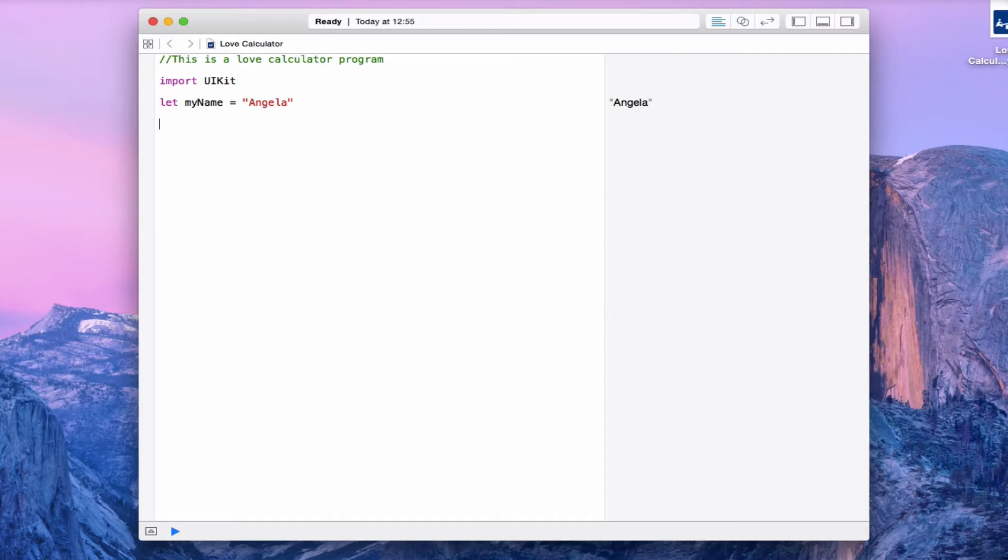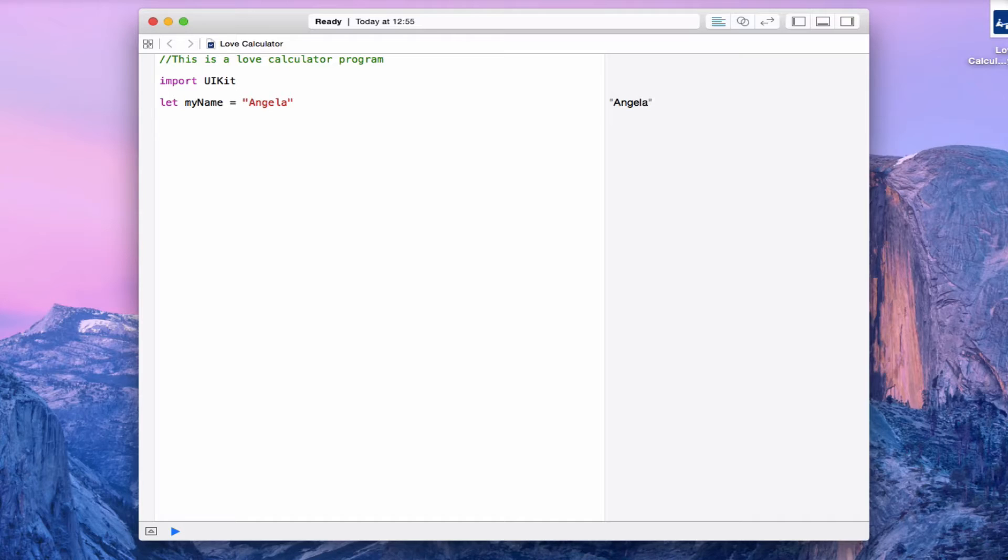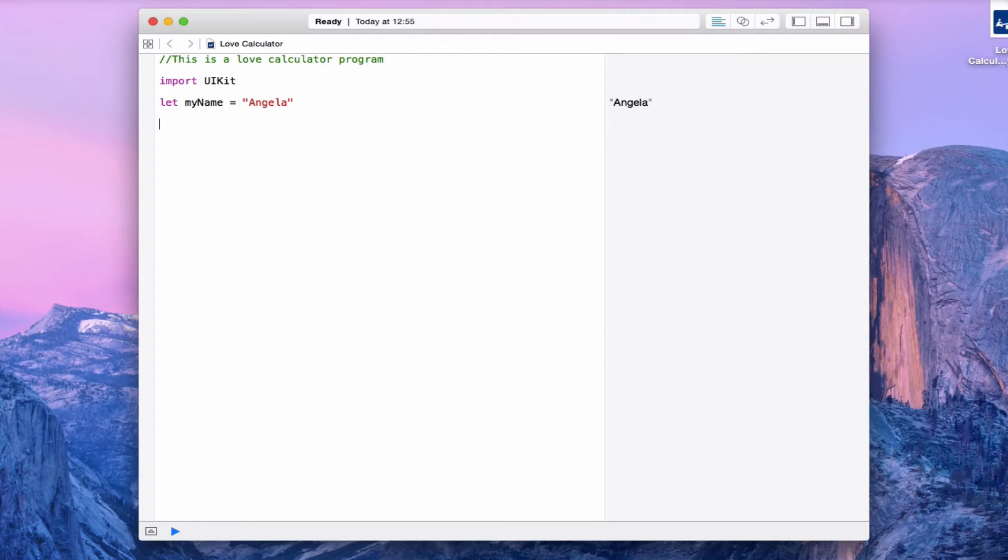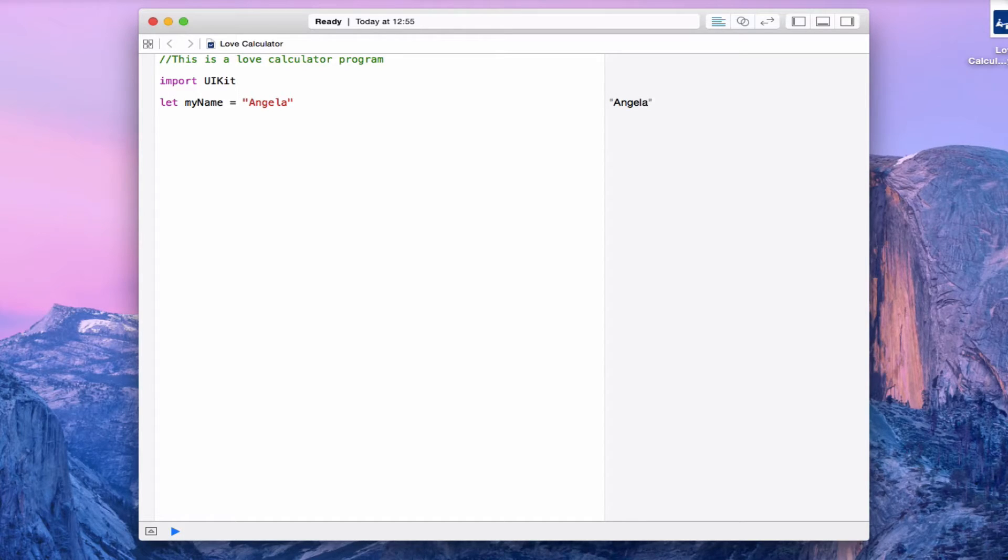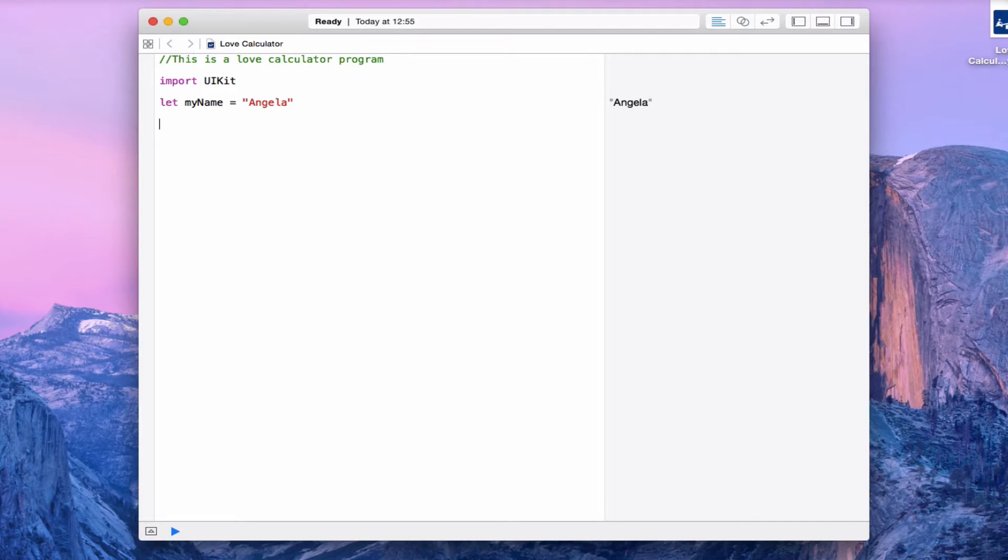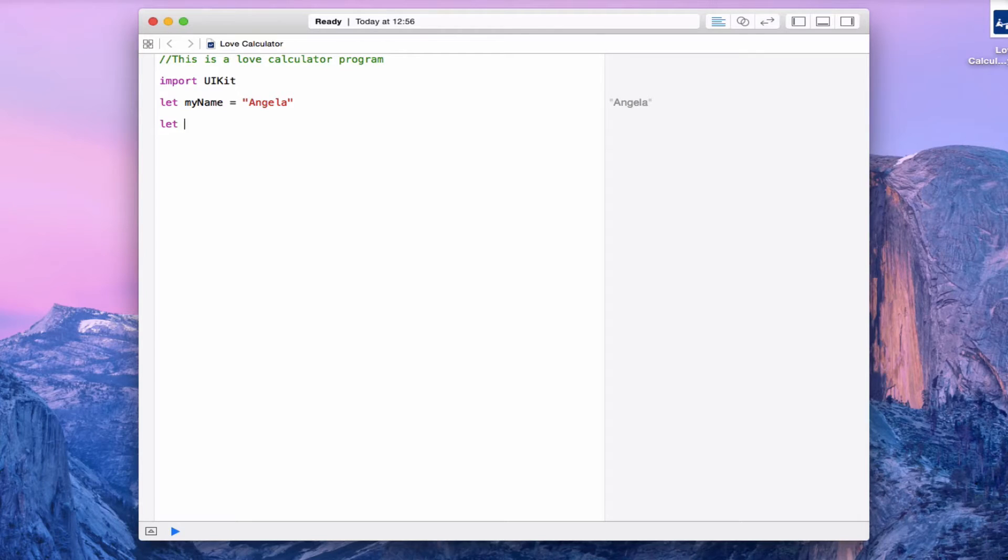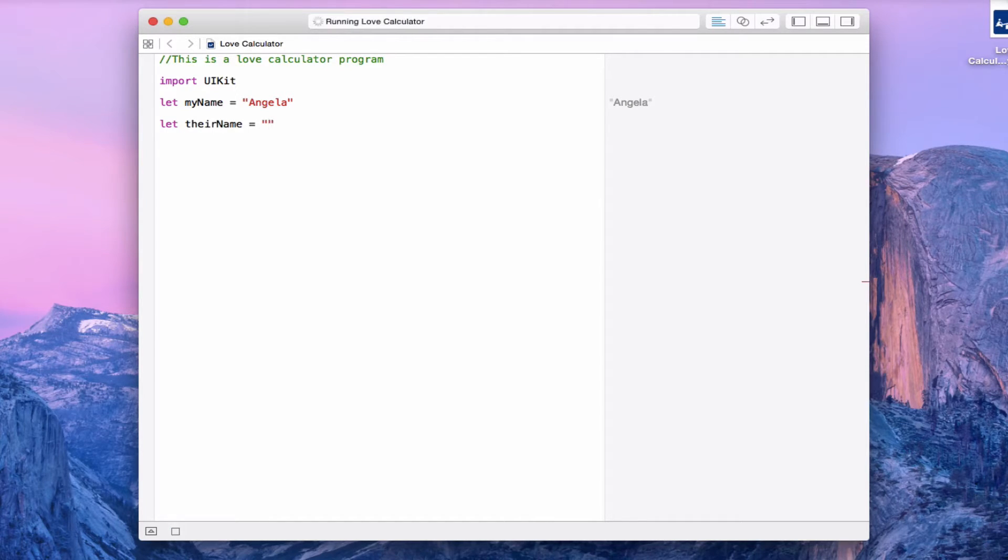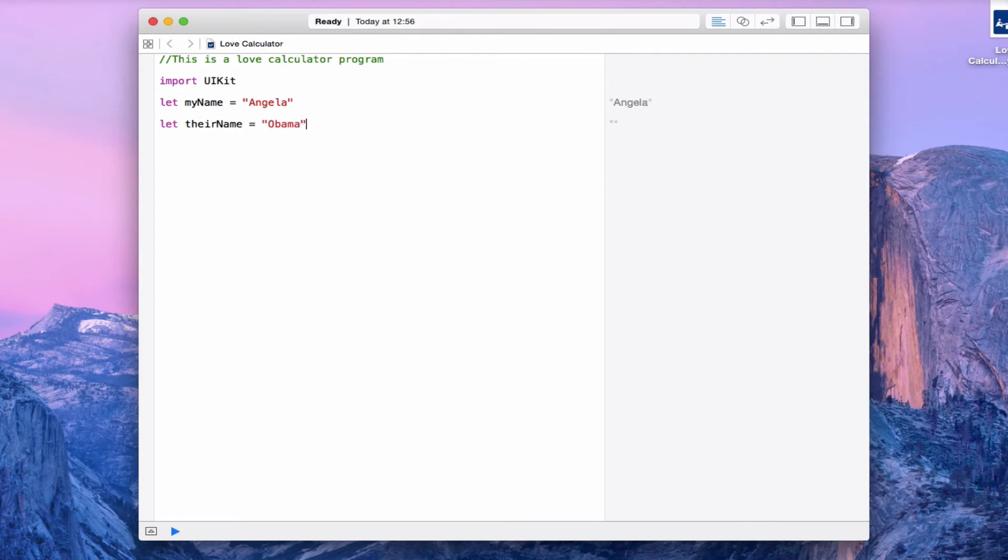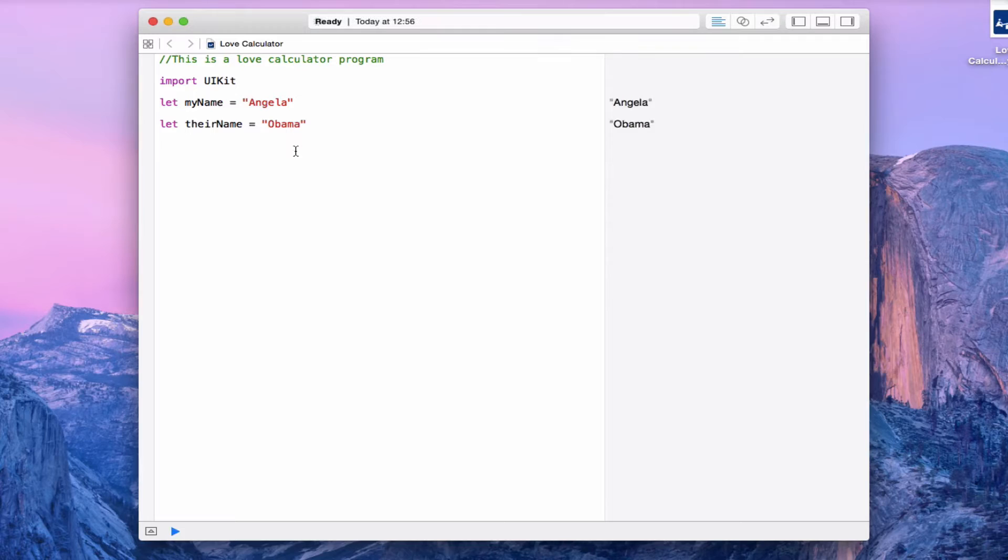Whenever you put words or letters inside speech marks, you're telling the computer that I'm making a string. So what is a string? A string is a word like Angela or Ben or Tom. They're words essentially - a number of characters that are strung together to make a string. Let's make another string and call it theirName. Who shall I test my compatibility with? Let's go for Obama. Although I should probably be writing Barack over there. That's fine.